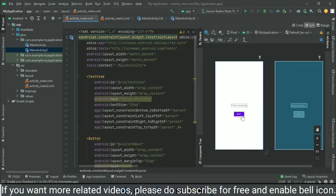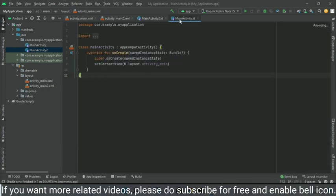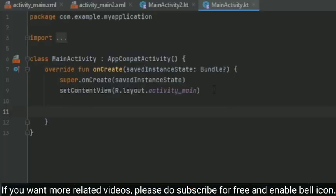So we have successfully created the ID for this button. Now just we have to go to the exact backend code of the first activity—that is our MainActivity.kt file. So here we have to create an instance of that button view.